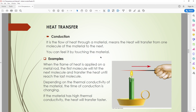Conduction means heat transfers from one molecule of material to the next within the same material. The same body conducts heat from one edge to another. For example, if you heat one end of a rod, the heat transfers molecule by molecule until it reaches the other end. The time of conduction depends on the thermal conductivity of the material — heating steel differs from copper, and aluminum differs as well.